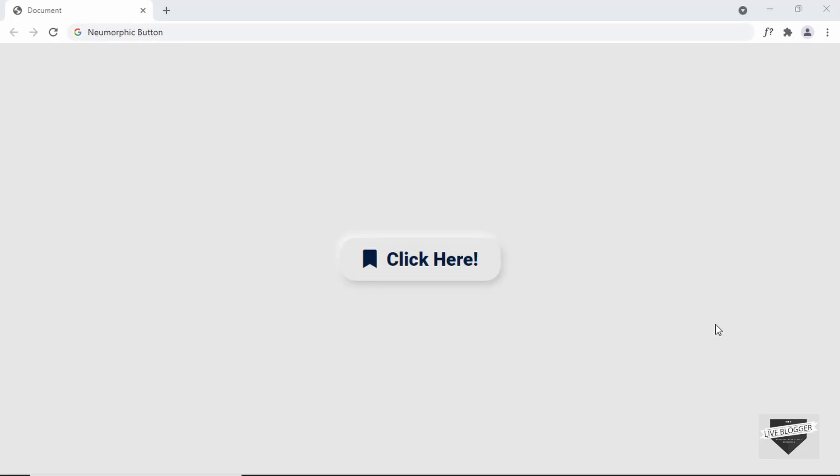Hi everybody, welcome to live blogger. In this video, I'll show you how to design this new morphic button using HTML and CSS. We also have a hover effect for this button, so if I hover over this, we can see we have this effect right here. So this is what we're going to design in this video. Let's get started.